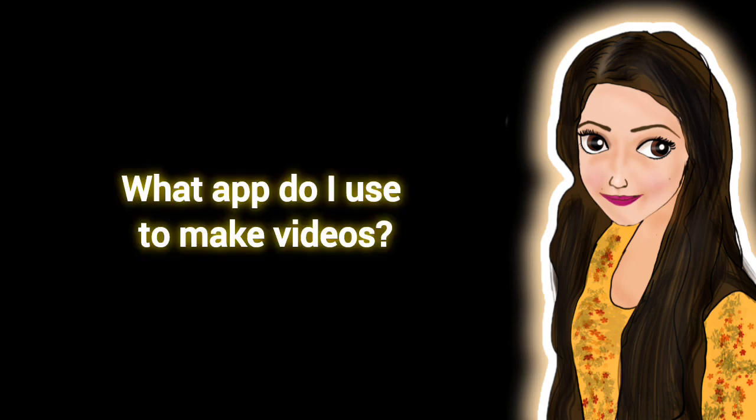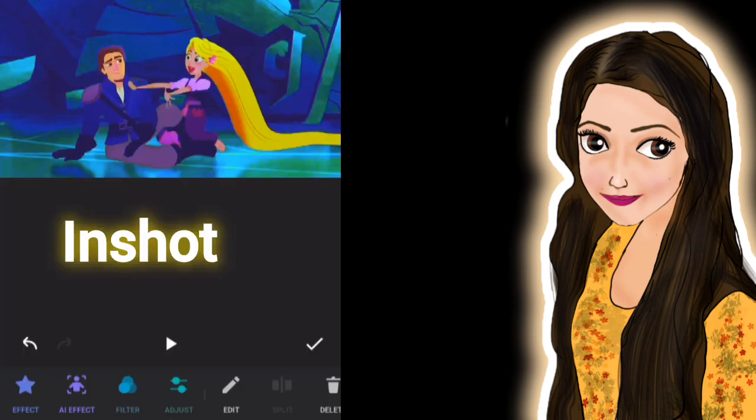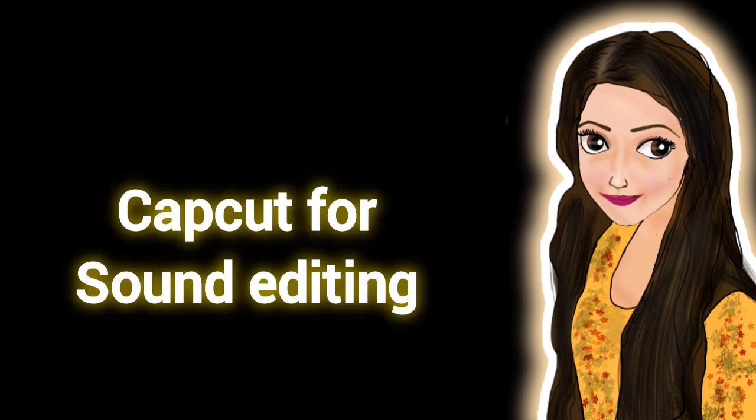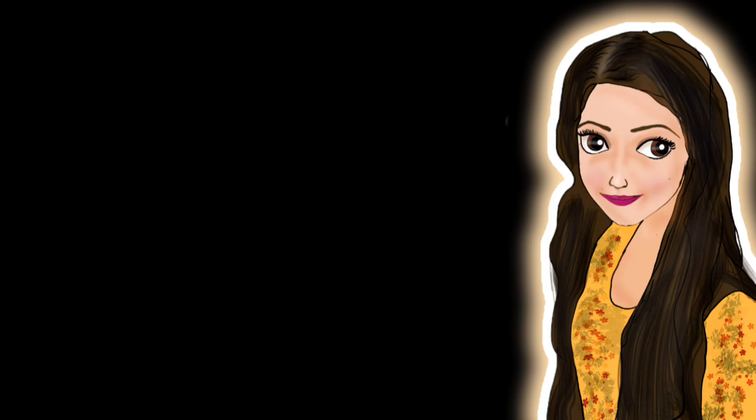First one is what app do I use to make videos? I use InShot for making videos and I often use CapCut to edit sound, but for editing video I solely use InShot. It's very user-friendly and it runs offline, which is I think the biggest advantage of it.